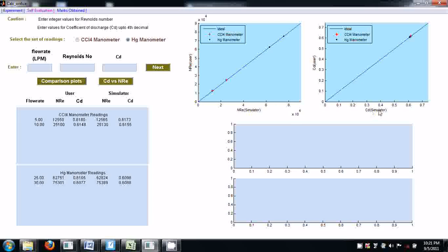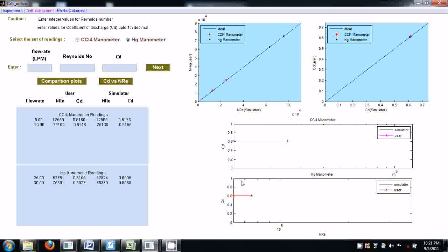Similarly with the coefficient of discharge. Then press the 'C_D versus N_Re' button. This shows C_D versus N_Re for both CCl₄ manometer and Hg manometer, for simulator and user values. The pink line is the user values and blue is the simulator value. Blue is not seen, meaning both values are coinciding — both lines are overlapping. So the results are almost correct.